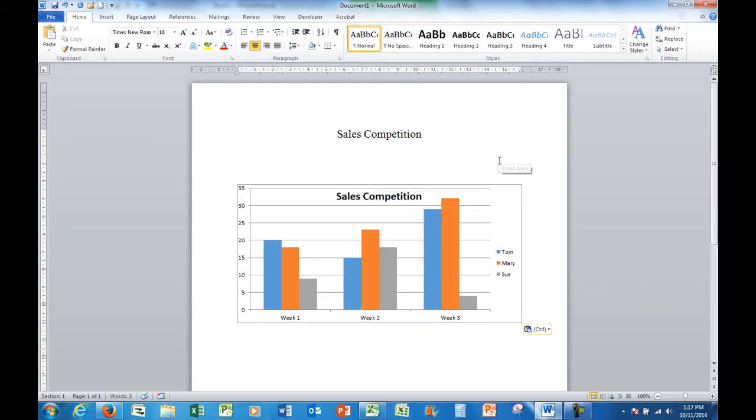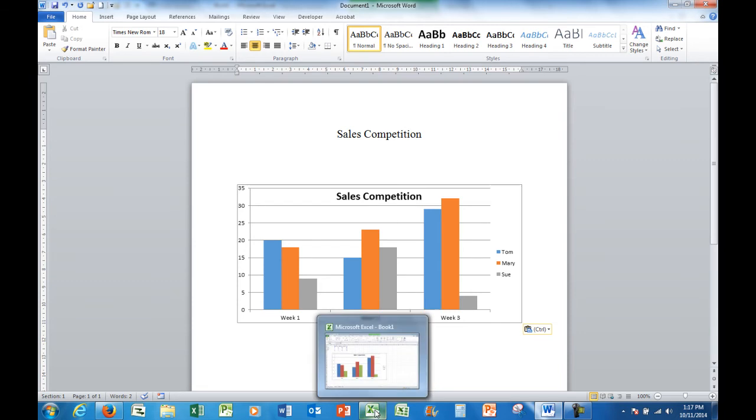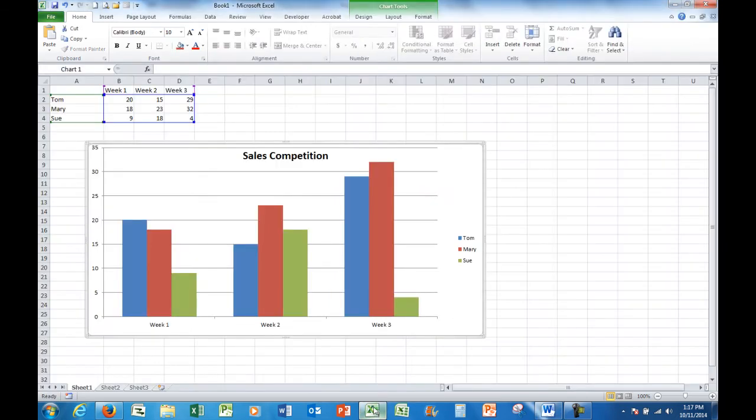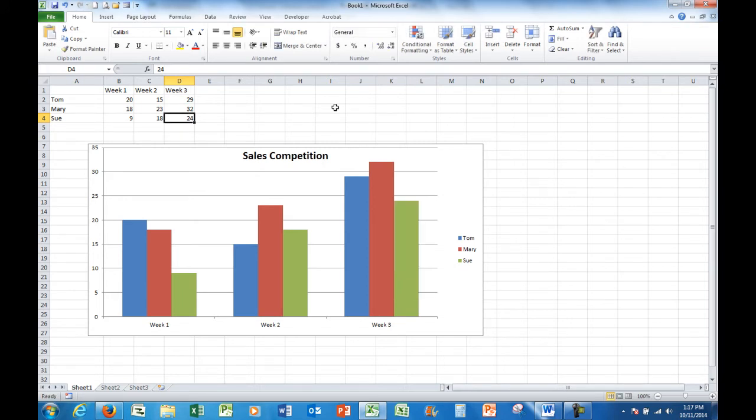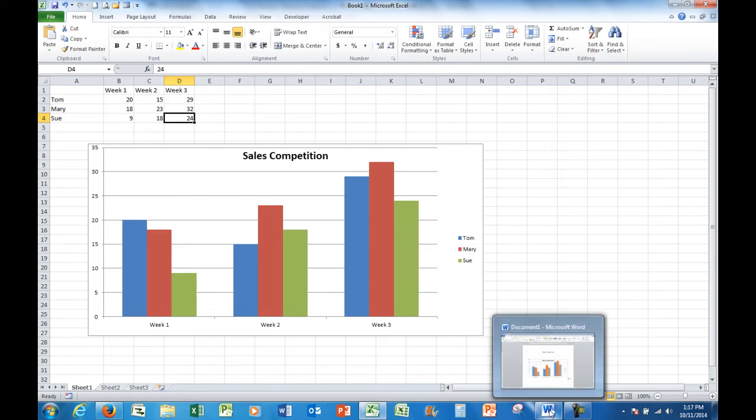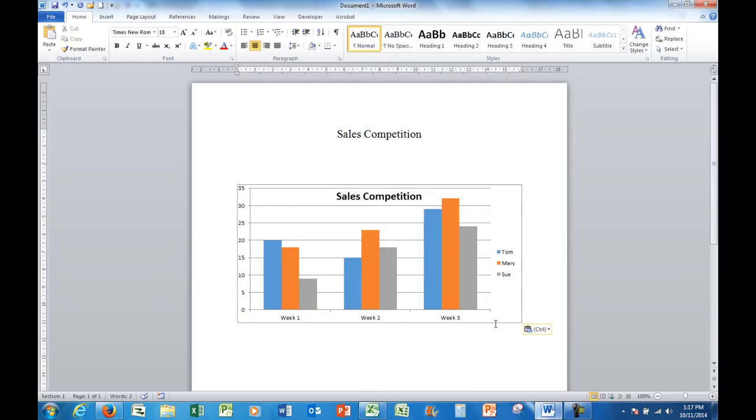Now I'll go back to Excel where Sue has said, look, I can sell more units in week three. I'm going to work really hard, I'll sell 24. So she says 24 and her chart in Excel updates. Let's look at what happened to the chart in Word. It is updated as well.